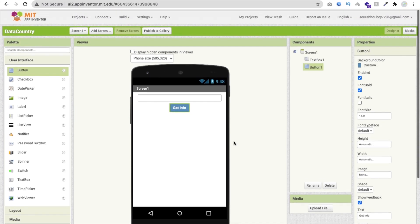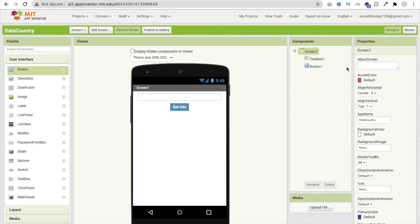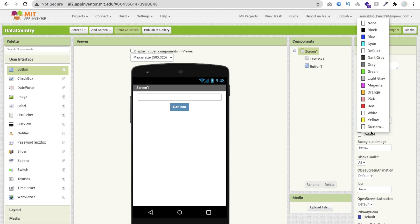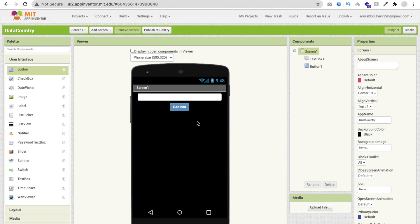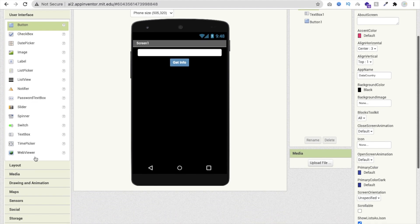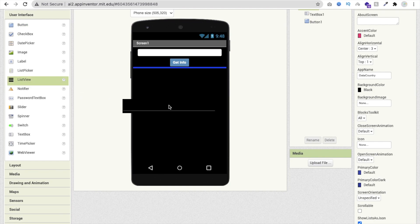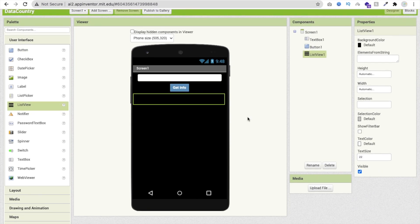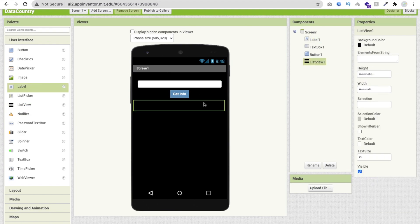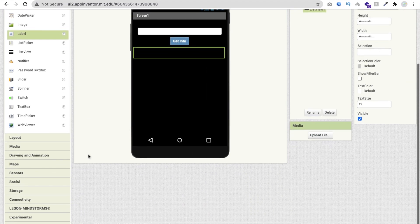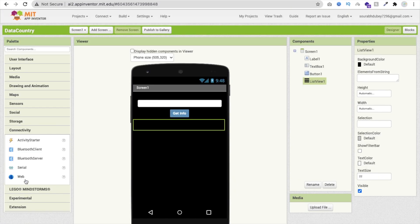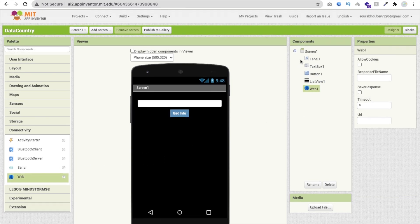Make the font bold and change the background color to teal or similar, and set the text color to white. Now I'm going to change the screen background color to something dark black. We also need one list view here, and one label to make some space. In the left side under the Connectivity section you will find the Web component — just drag and drop it here, then click on the Blocks option.